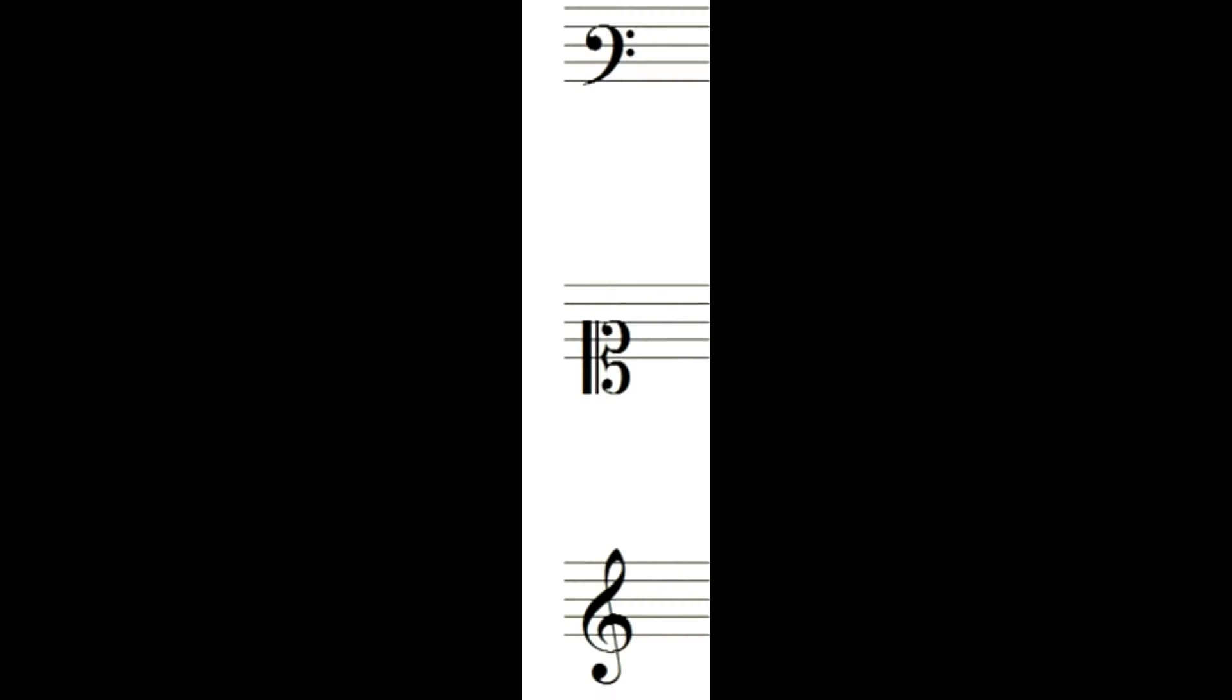The subject of this video is the clefs. The clefs are written at the beginning of the staff and serve to locate the name of the notes and at the same time to indicate the place they occupy on the general scale, of which I will talk about in the next video.